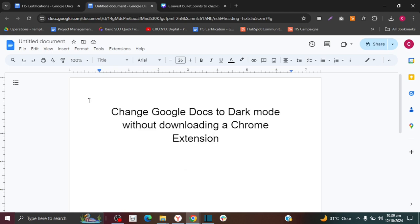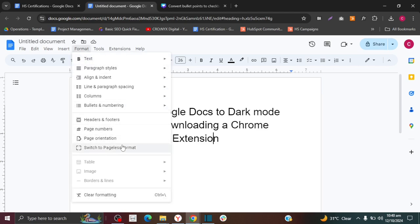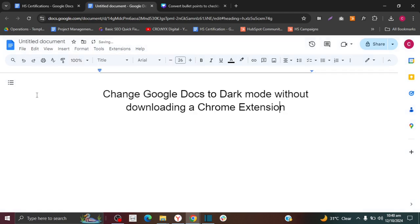The first thing I'm going to do is convert my page to pageless, so that the width of my page goes from end to end and my dark mode will be able to cover this entire section. To do that, I'm going to go to Format and then click to switch to pageless format. Now my page is pageless and as you can see, it covers the entire page from end to end.